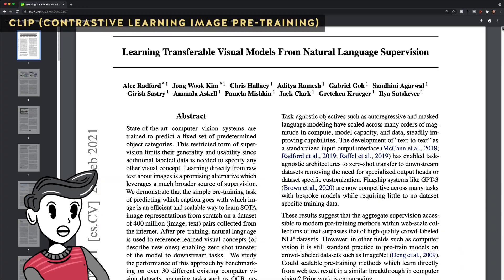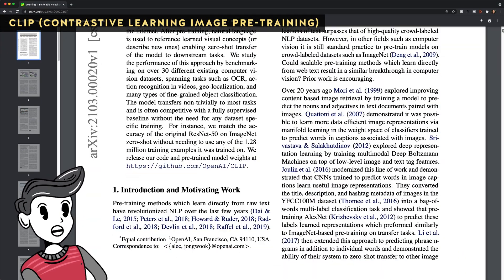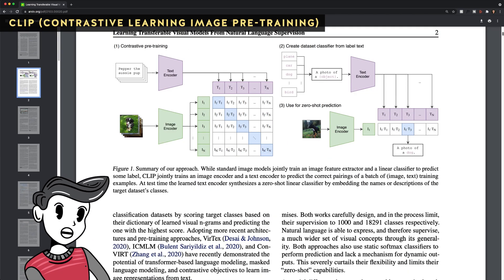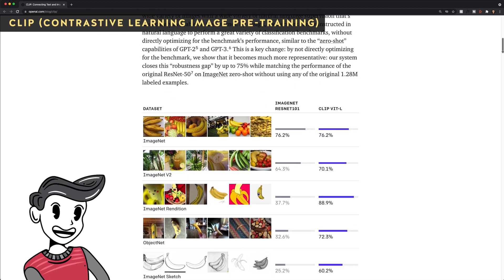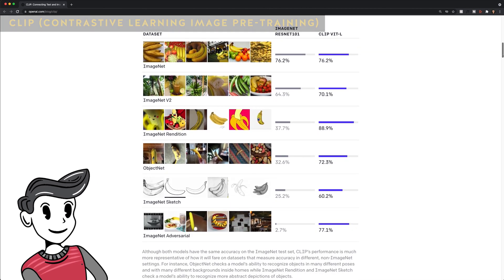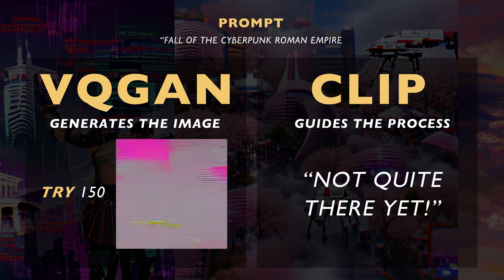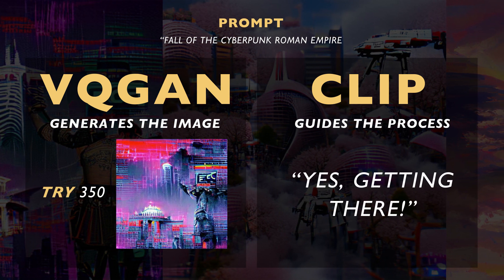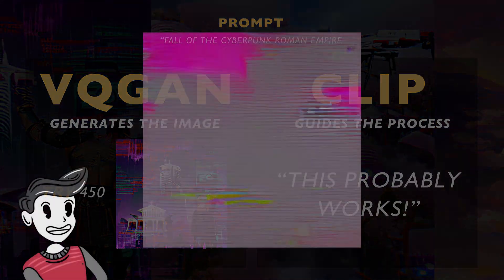CLIP stands for Contrastive Learning Image Pre-Training and comes from the paper 'Transferable Visual Models from Natural Language Supervision.' Basically, CLIP is able to classify an image by scoring how well it matches a description. With the combination of both VQGAN and CLIP, you have a system that will work together many times until it produces a visual of whatever prompt you specified.